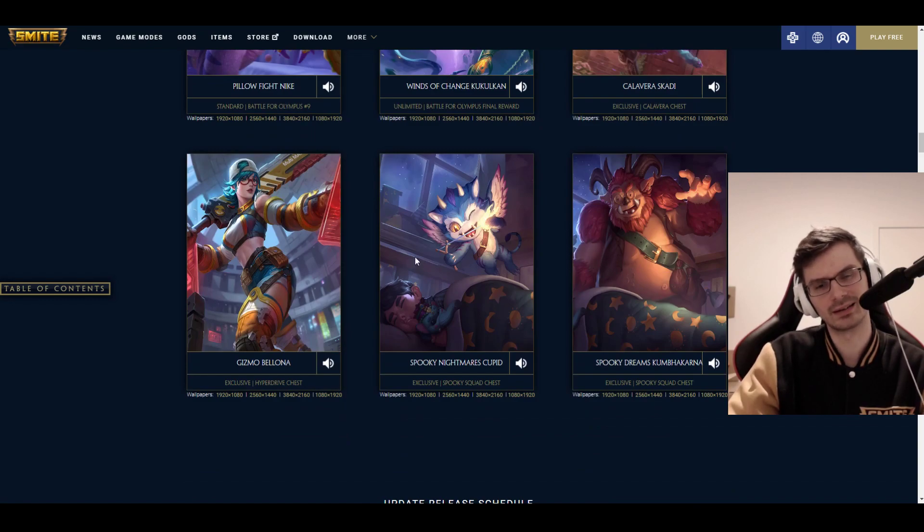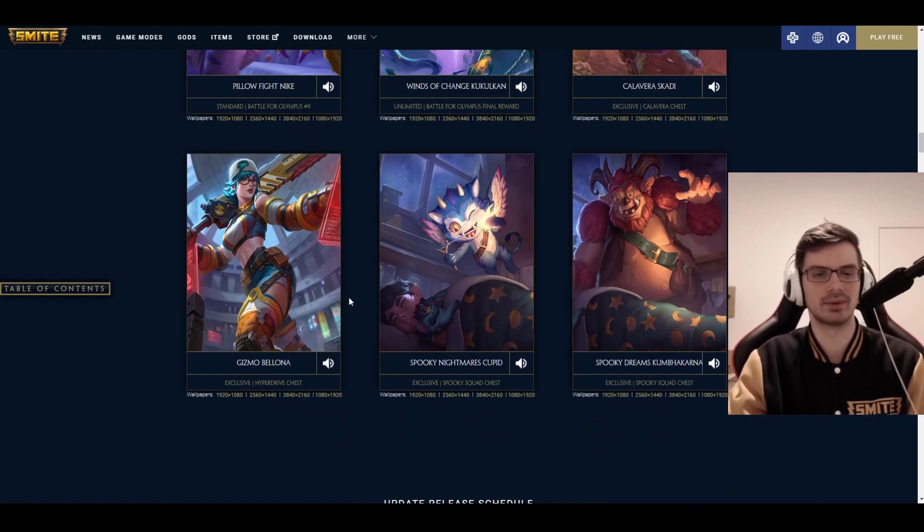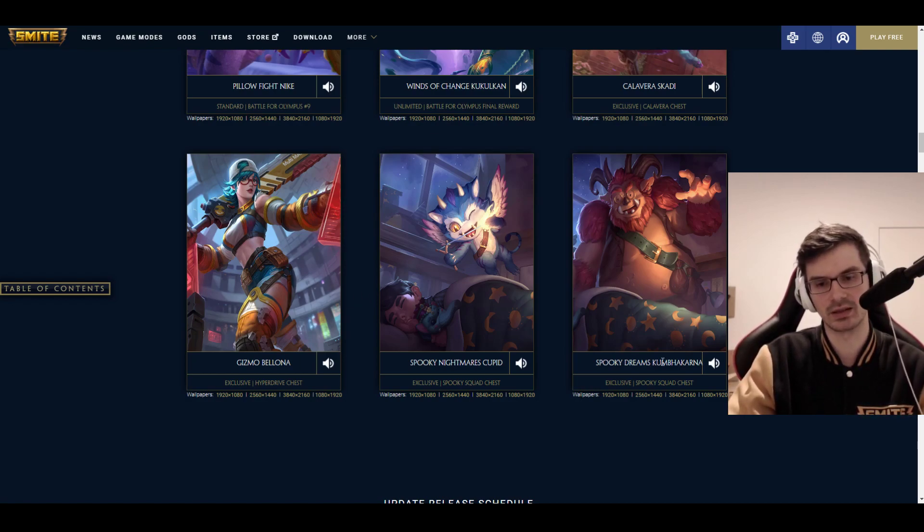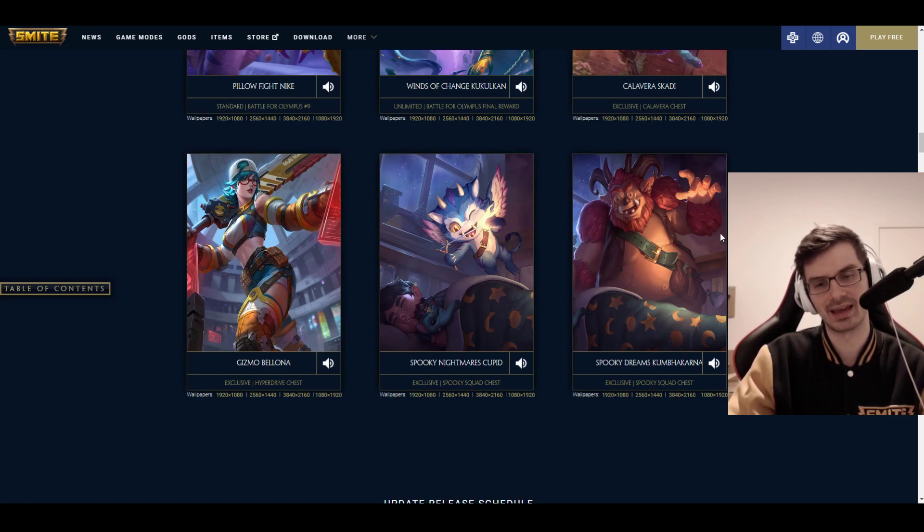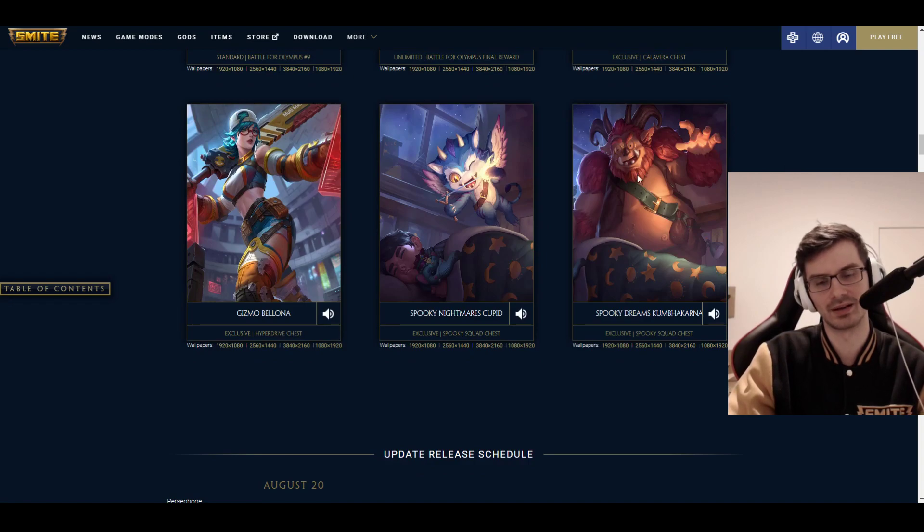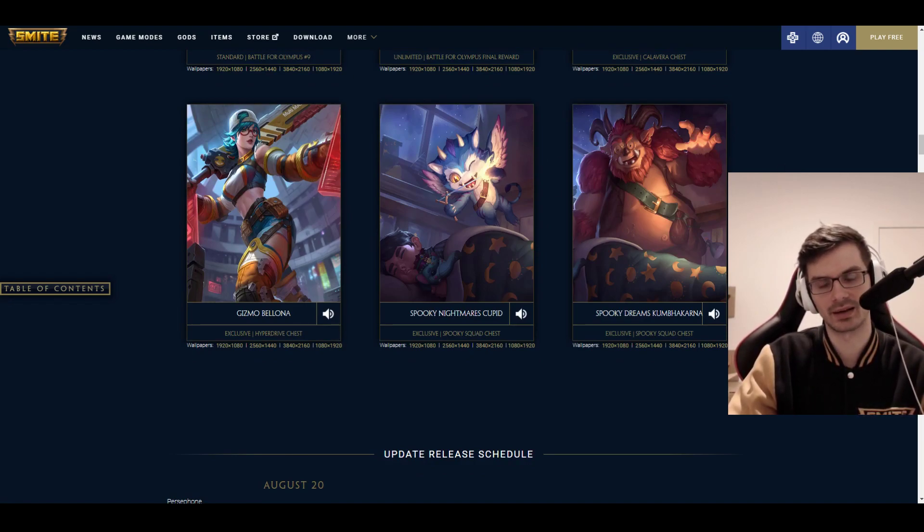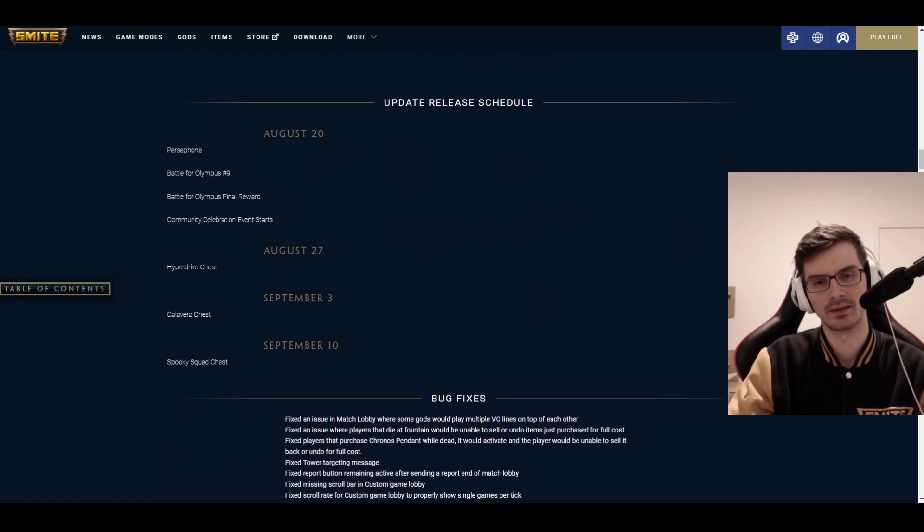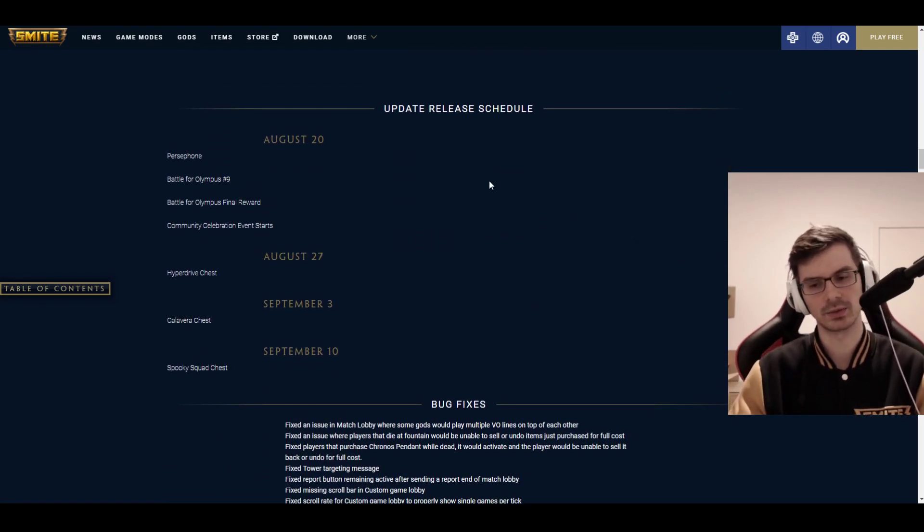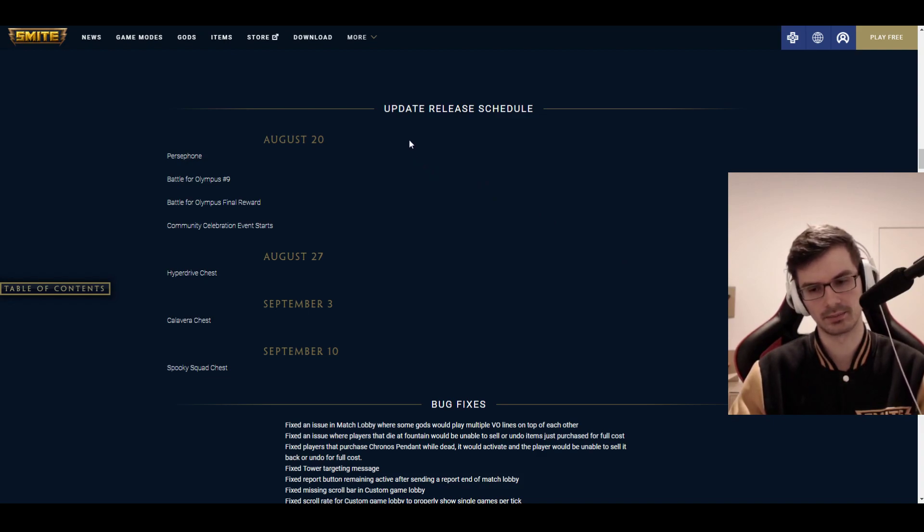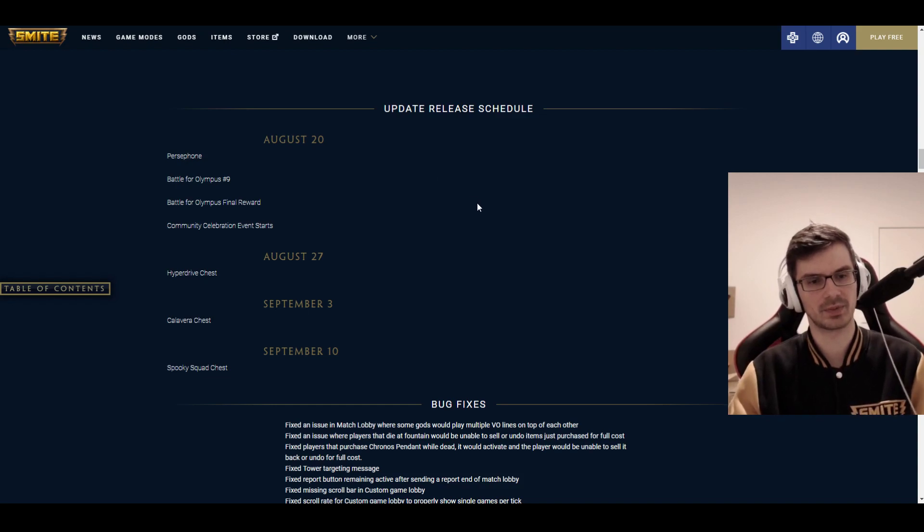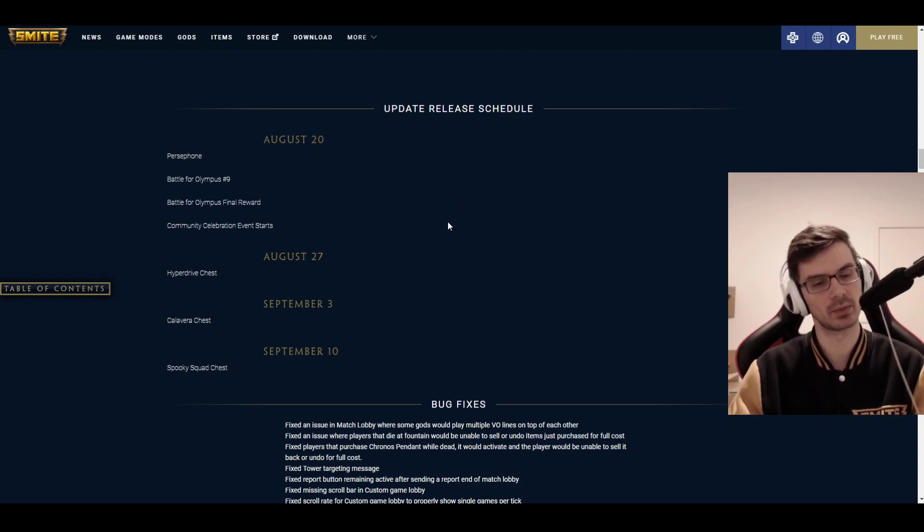Gizmo Bellona, kind of like a futuristic mechanic Bellona. It's alright, but I like other Bellona skins better. Spooky Nightmares Cupid and Spooky Dreams Kumbhakarna. Kind of Monsters Inc. style skins, and I absolutely love the voice of Spooky Nightmares Cupid and the effects. That one's very cool. Not so impressed by Kumbhakarna. This model looked a little bit rough as well. Update is scheduled on the 20th of August, which is in a bit more than a week.